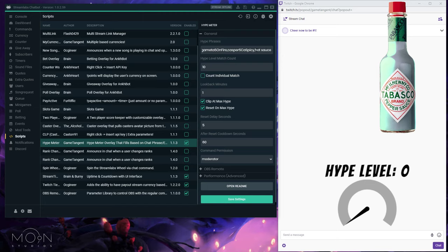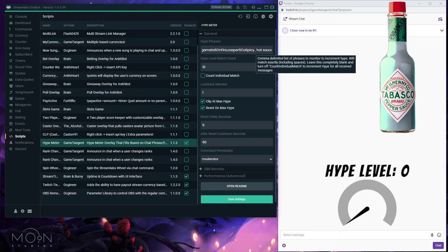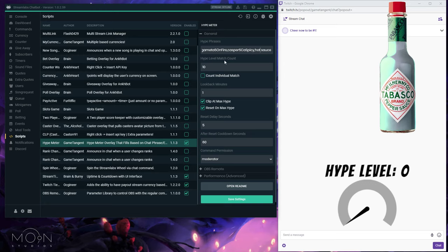The hype phrases field is a comma-delimited list, and it does exact phrase matching — it is case-sensitive. If you have a comma like this, I have two emotes and a phrase. If you put a space after the emote, it will only match if the person uses the emote followed by a space. Same thing with 'hot sauce' — the spaces in the phrase have to match exactly. Be careful: it's an exact phrase match on each comma-delimited entry.